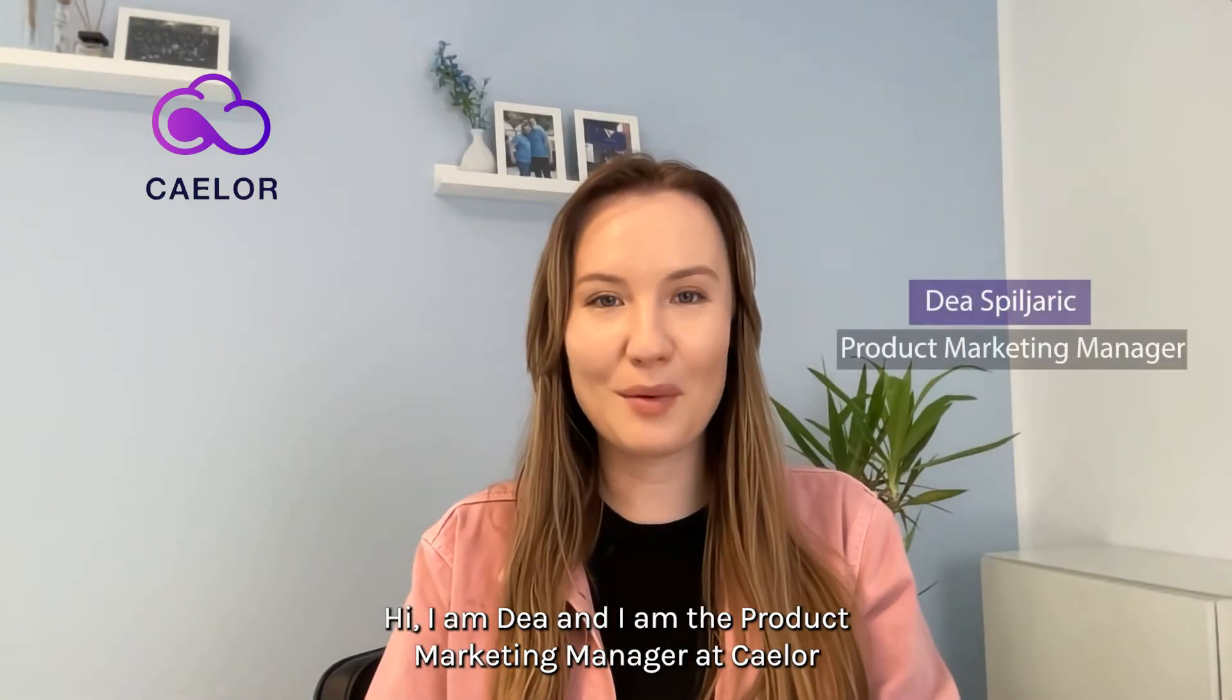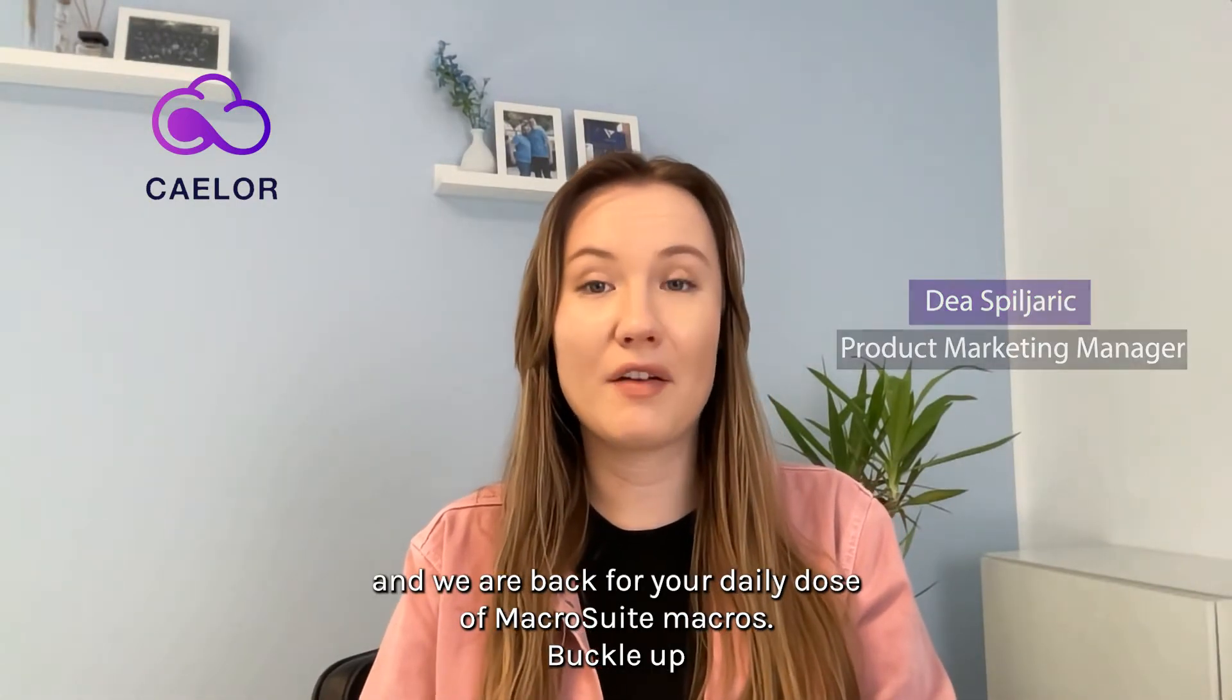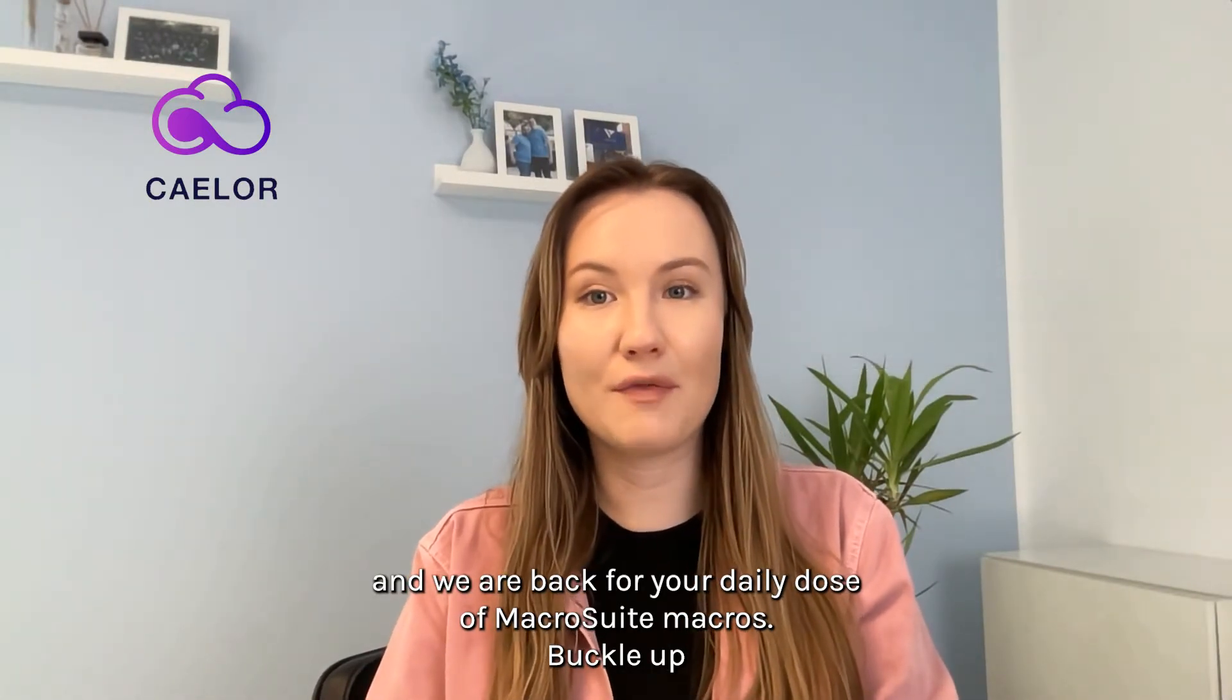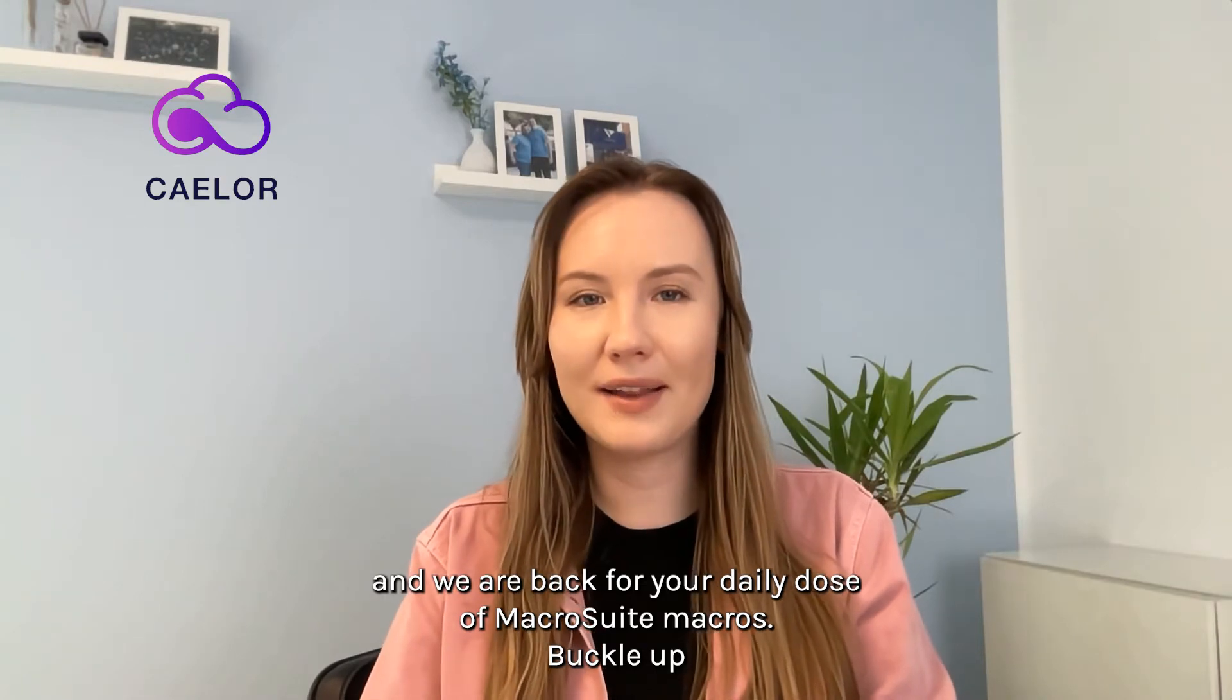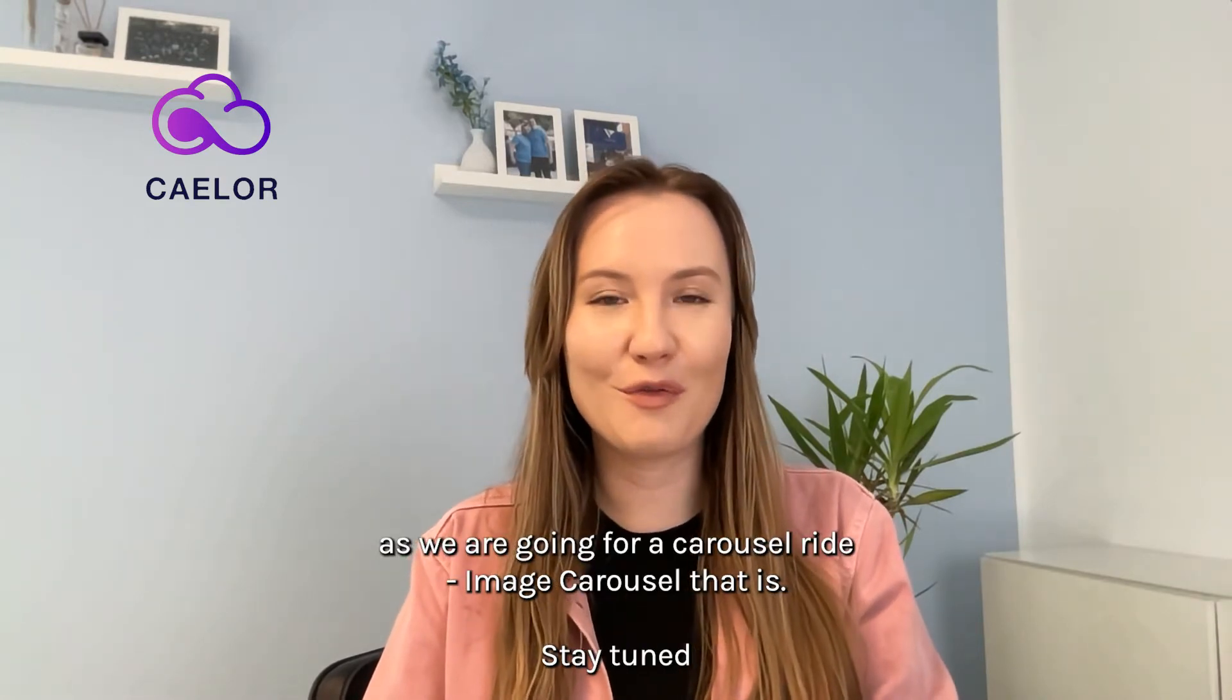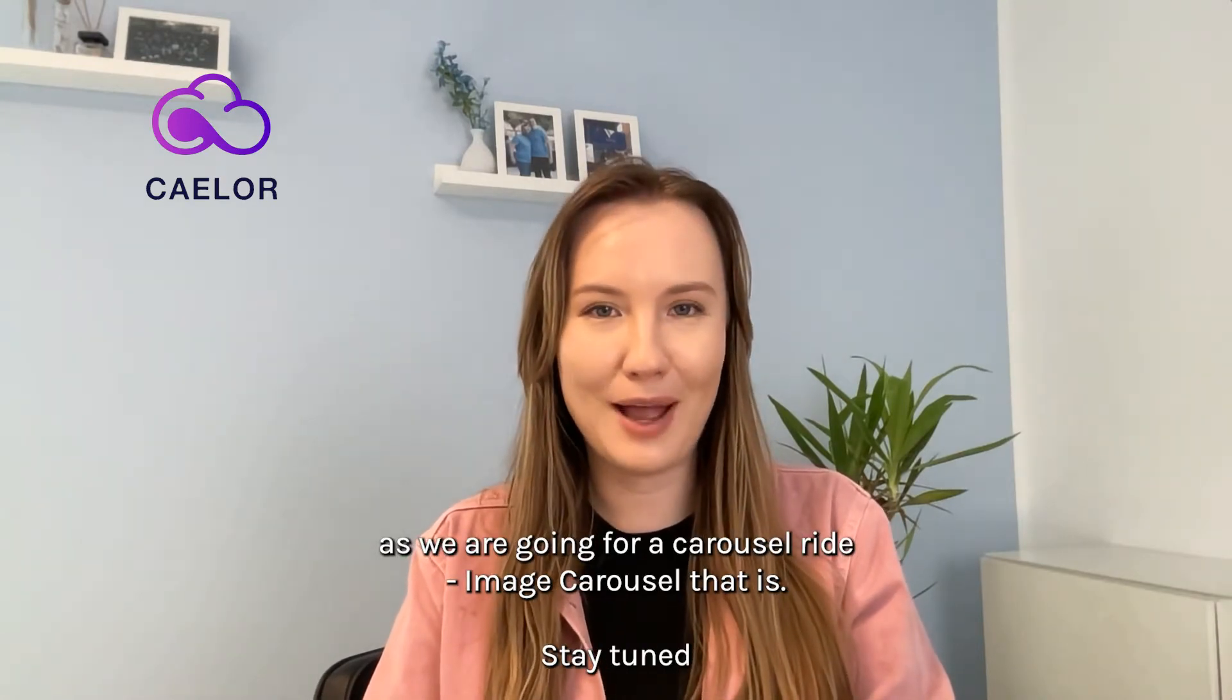Hi, I'm Dea and I'm the Product Marketing Manager at Caelor and we're back for your daily dose of Macrosuite Macros. Buckle up as we're going for a carousel ride.